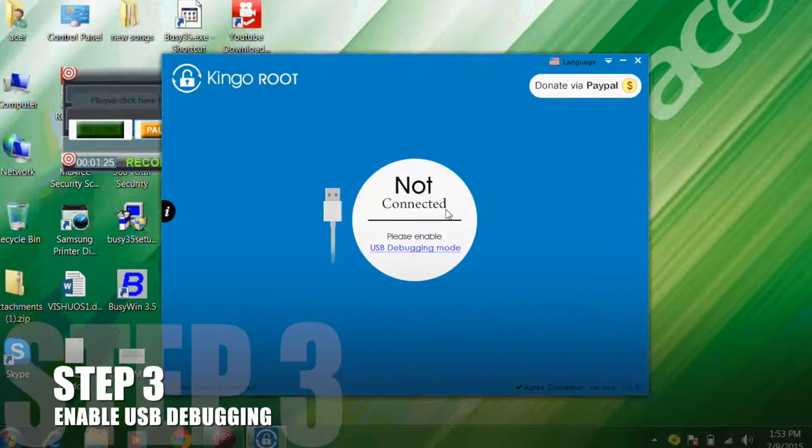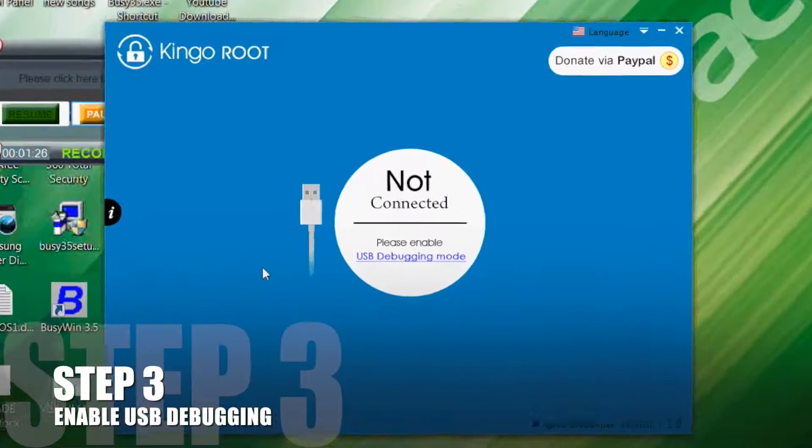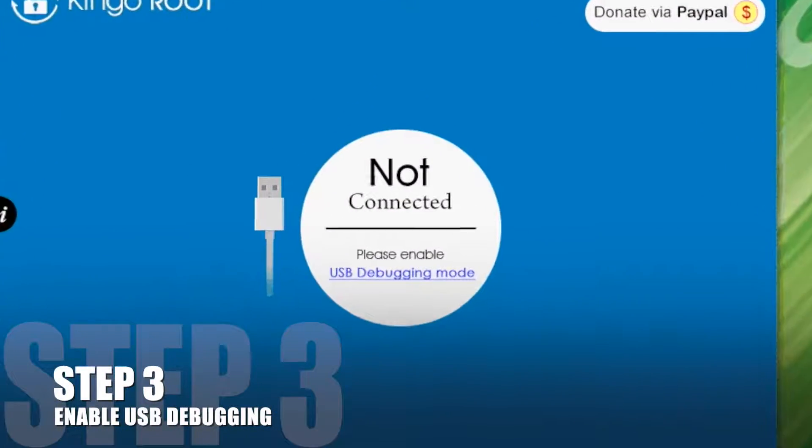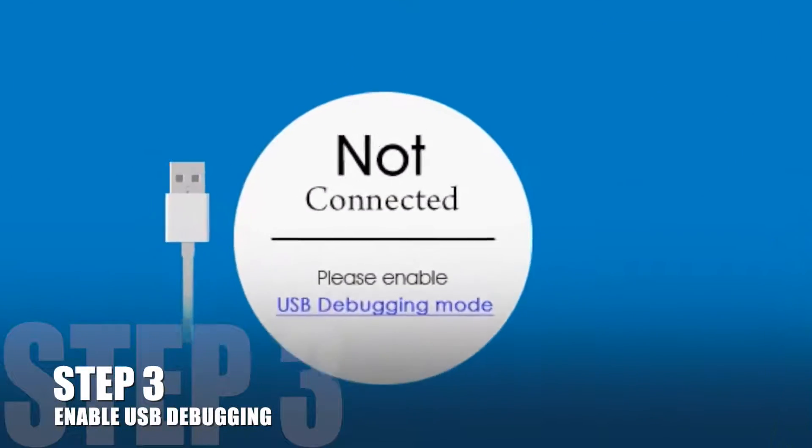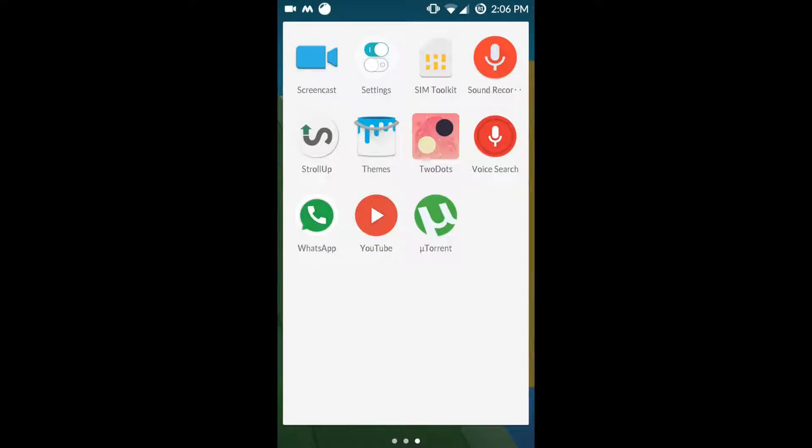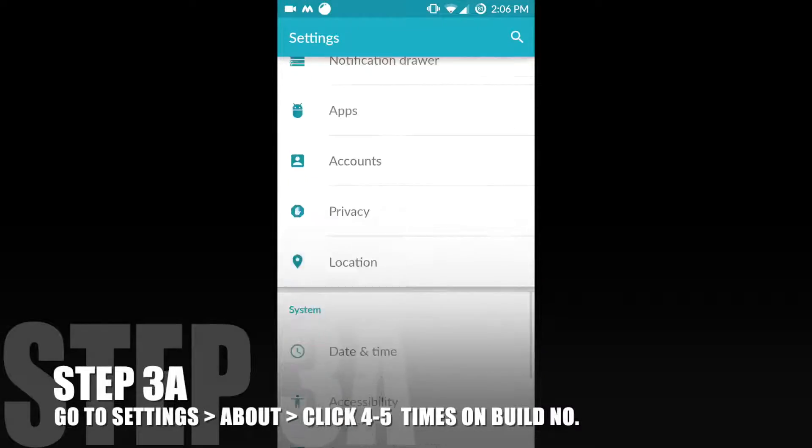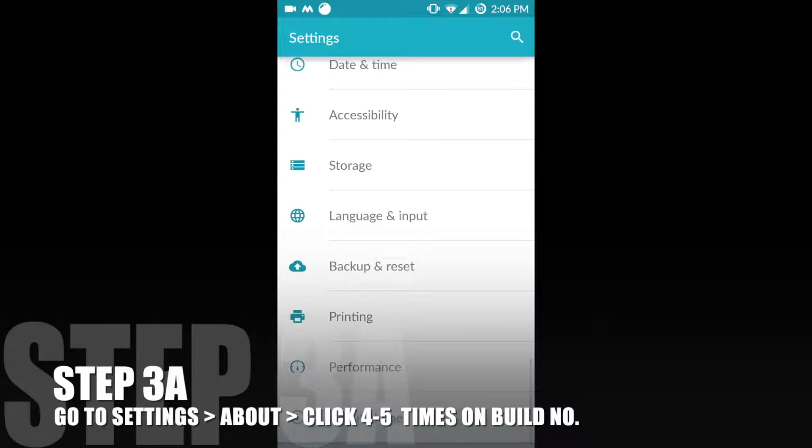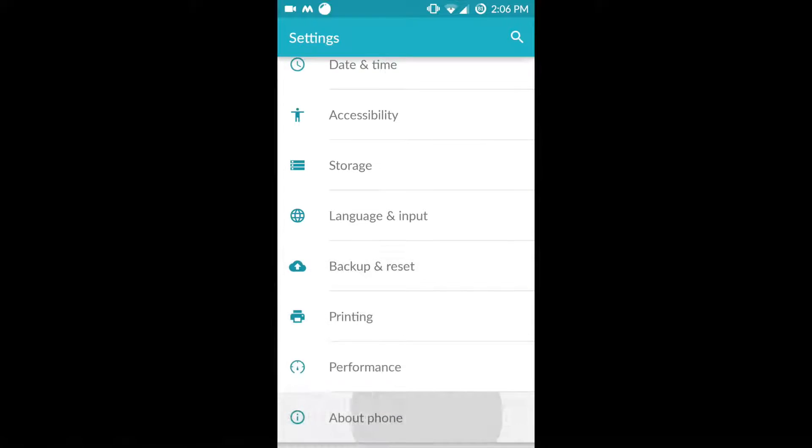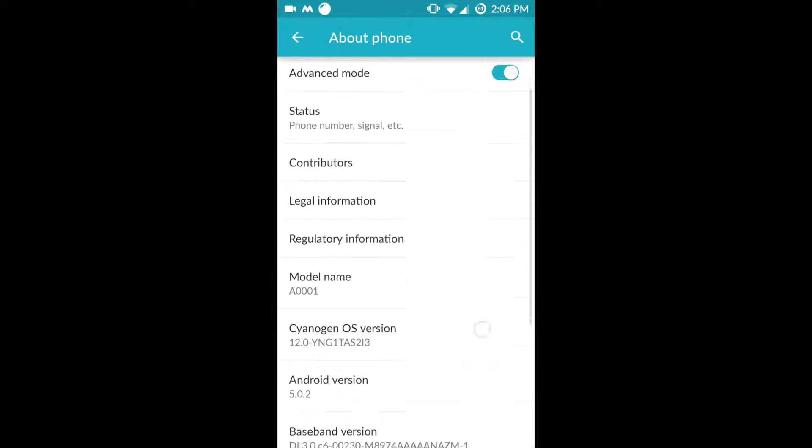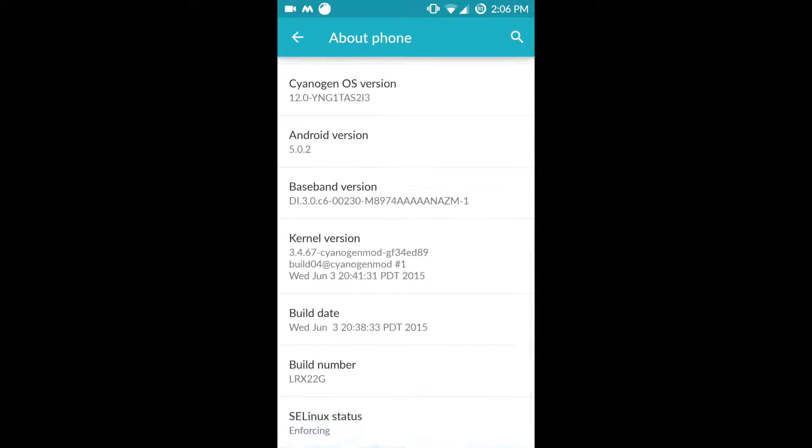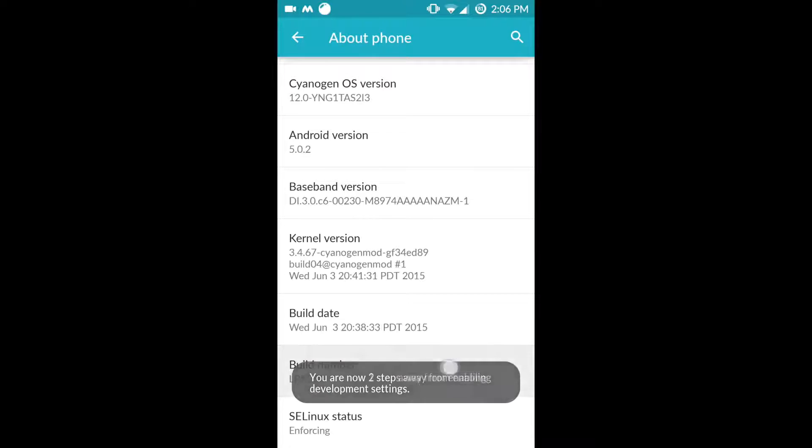Now you have to enable USB debugging on your device. For this, go to the settings and click on developer options. If the developer options are not there, then go to about and click on build number 4-5 times. It will enable developer options.